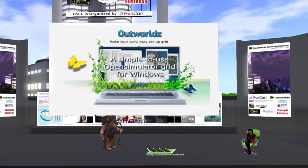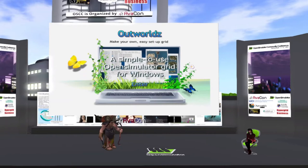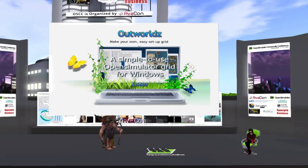Please check out the website found at conference.opensimulator.org for speaker bios, details of sessions, and the full schedule of events.